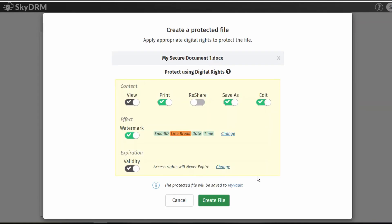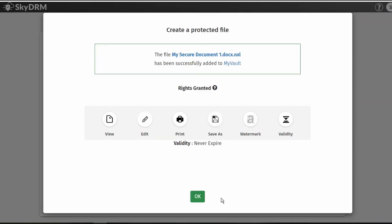Once your rights have been defined, select Create File. A confirmation pane appears with the rights protection details. The protected file will be saved to your My Vault. Select OK.